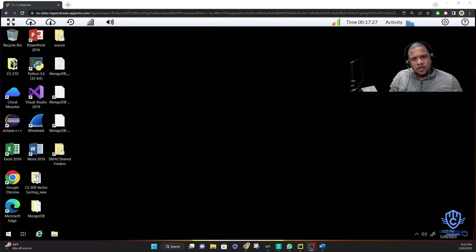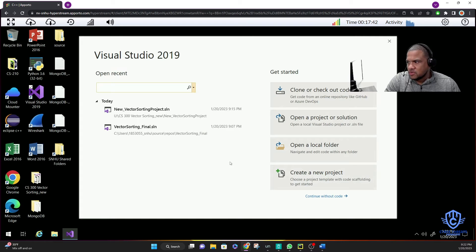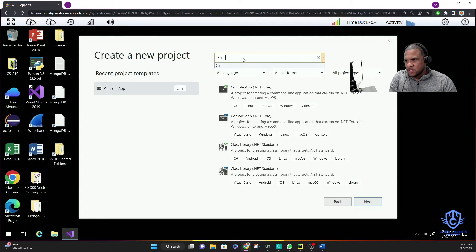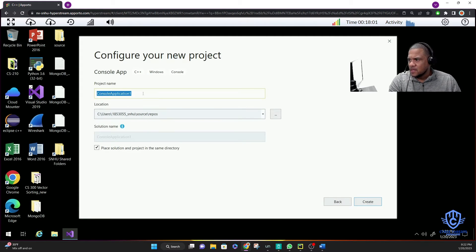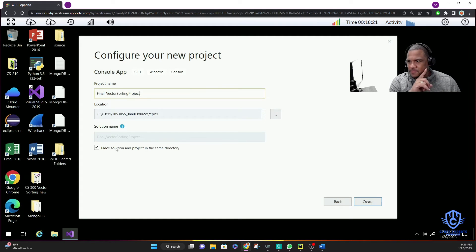We're going to open Visual Studio and start the project. This is what you'll do for the linked list and the rest of the upcoming projects. Go to Create a New Project, make sure you select C++ Console App. Now we can name this something like 'Vector Sorting Project.'